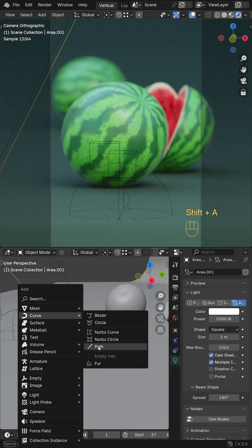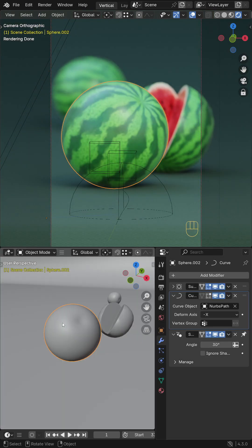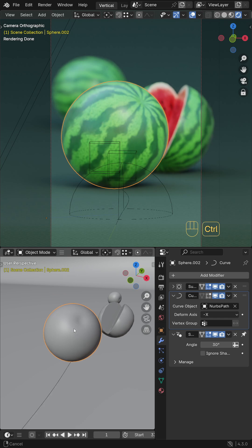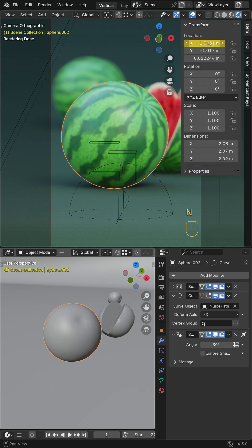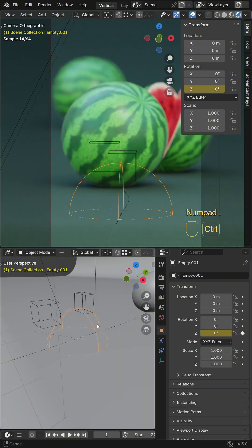To animate the watermelon, add a curve path. Then select the model and add a curve modifier. Set the deform axis to X and keyframe the X location of the object.